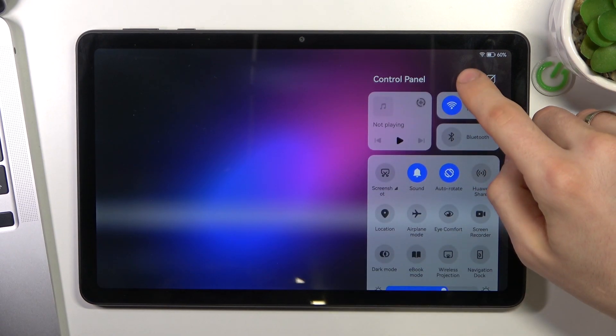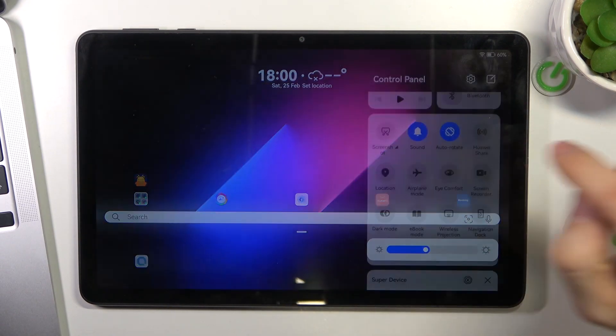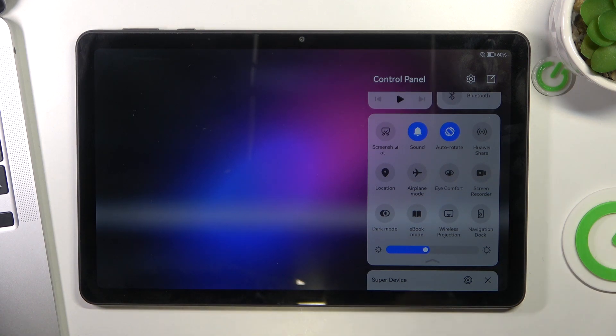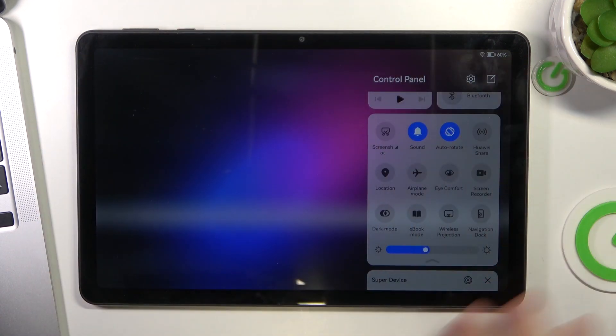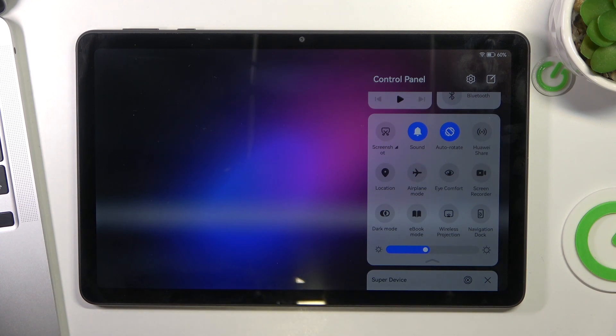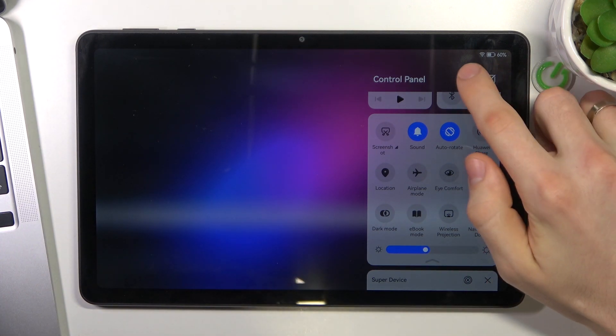The next step is to make your screen dimmer. So reduce your screen brightness. We have a really big display here and it consumes your battery life, believe me.